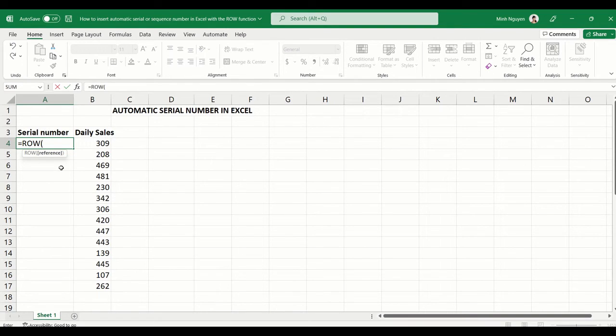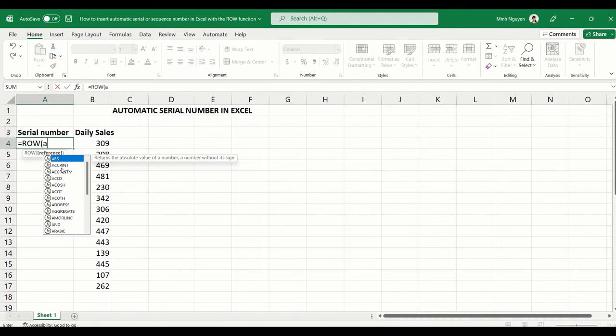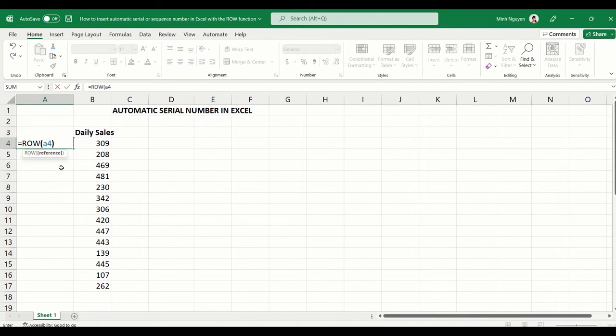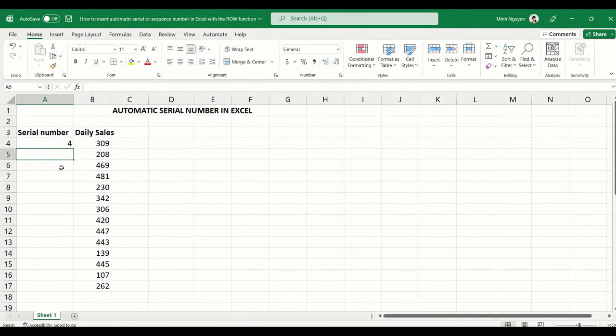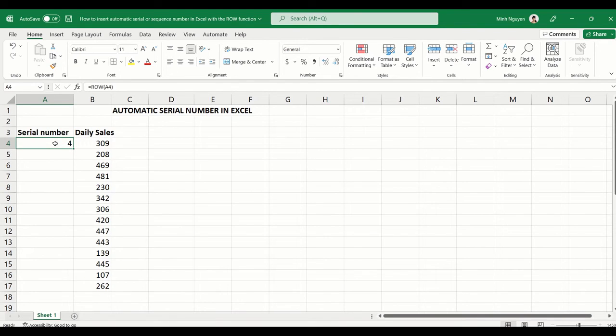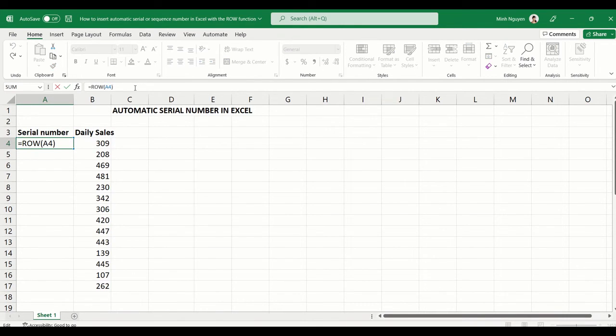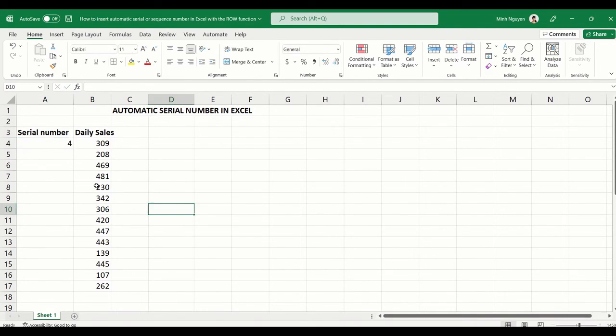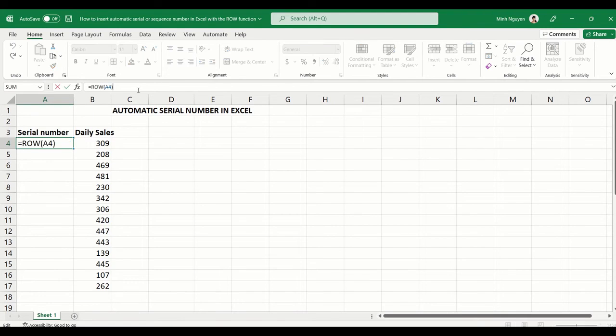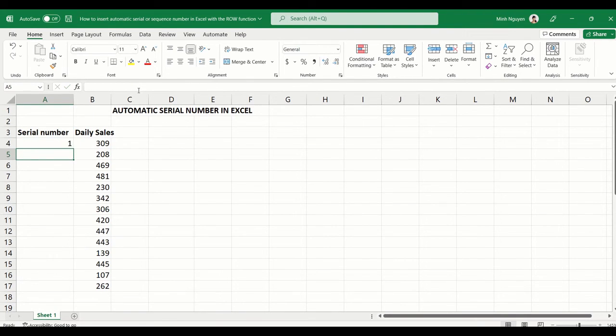If we do that, the serial number will start at 4 instead of 1, and we want it to start at 1. Don't worry, just click on the formula and then subtract 3, and it will start at 1. Now double-click to auto-fill the formula down, and there you go.